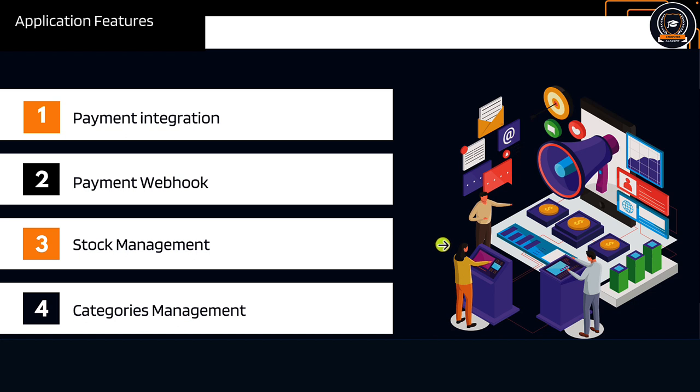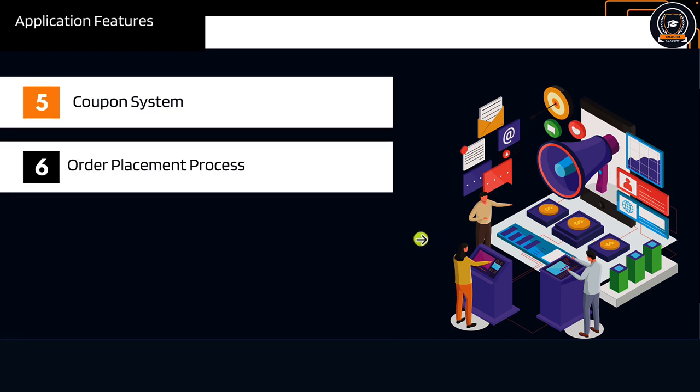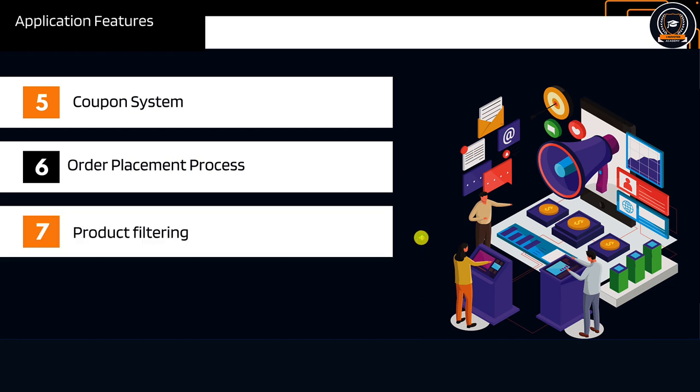We will also implement categories and coupon system, order placement process, and product filtering. For example, we can filter a product by brand, color, or price range.